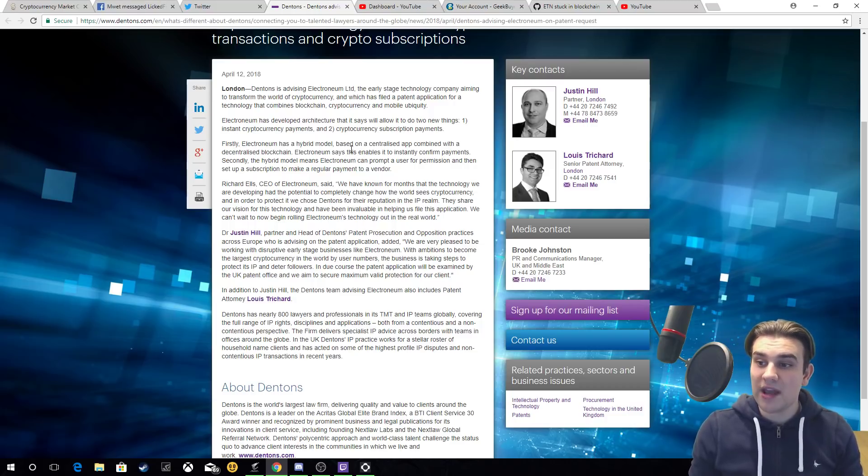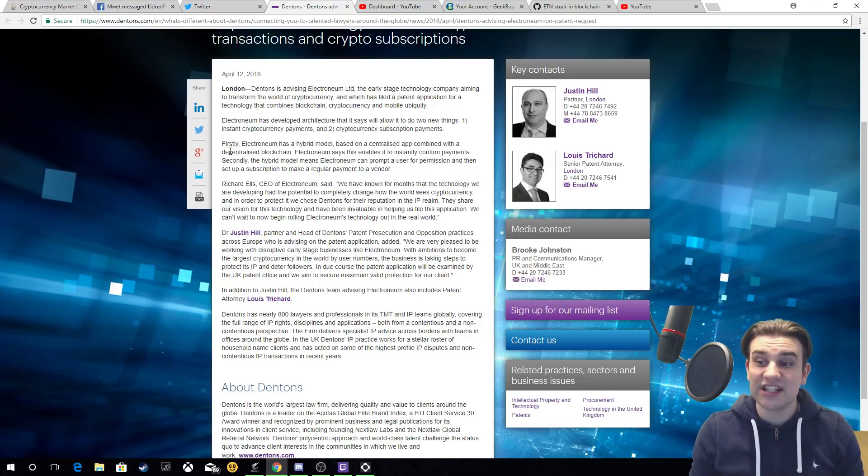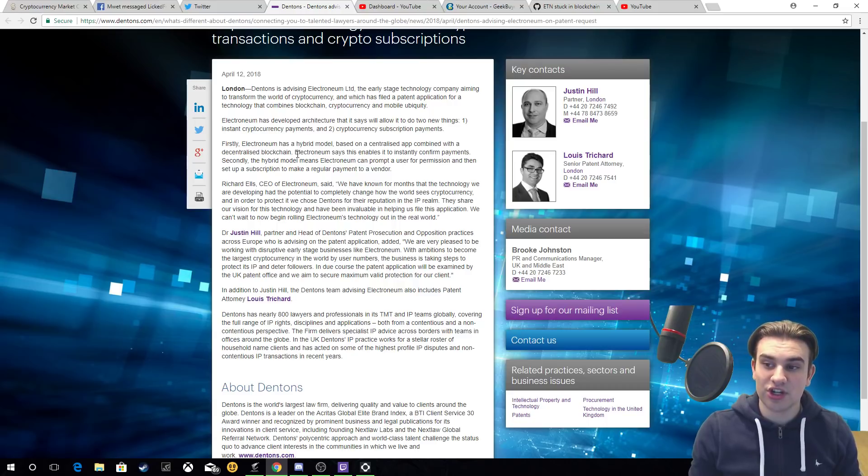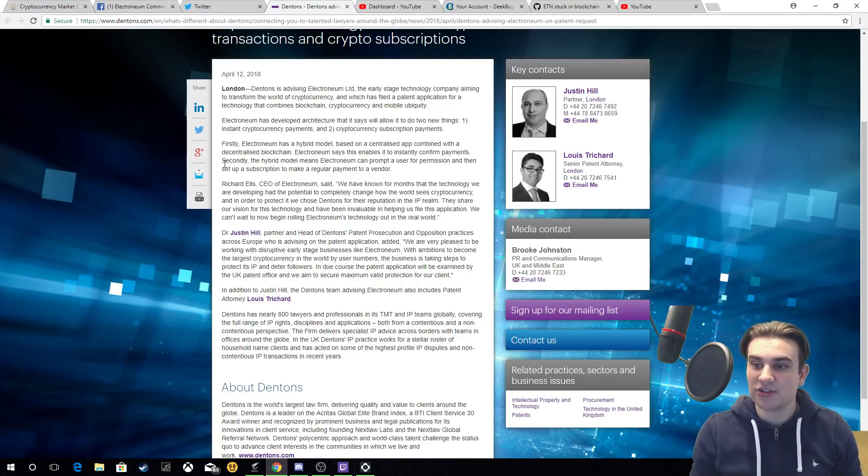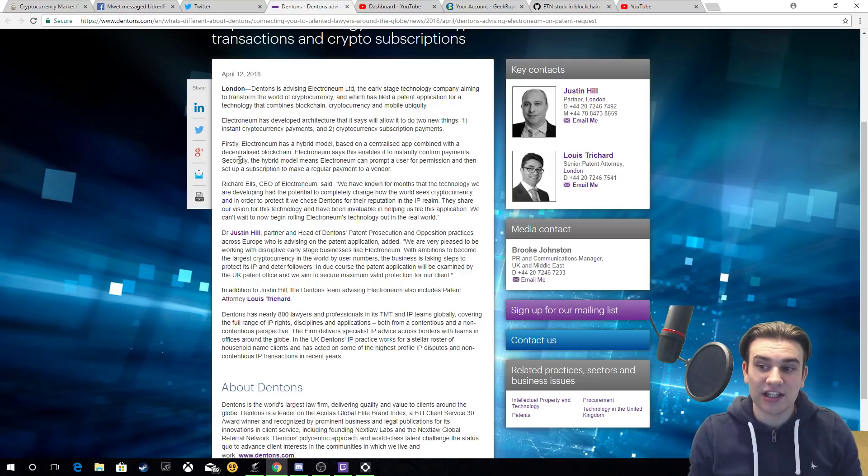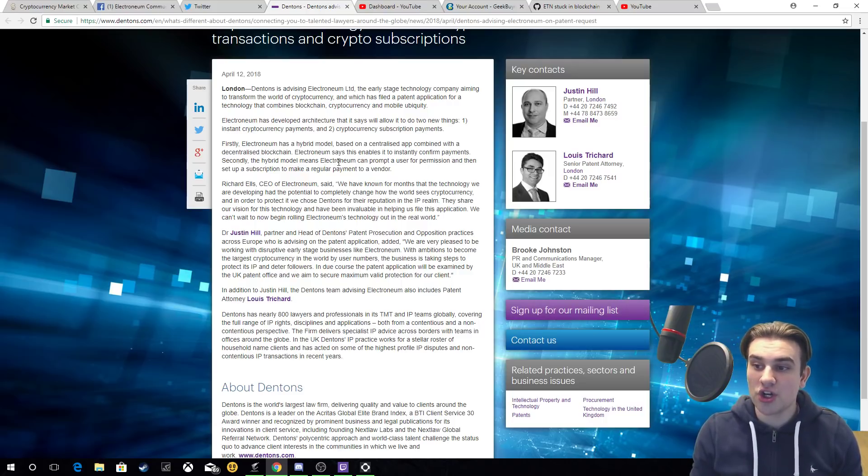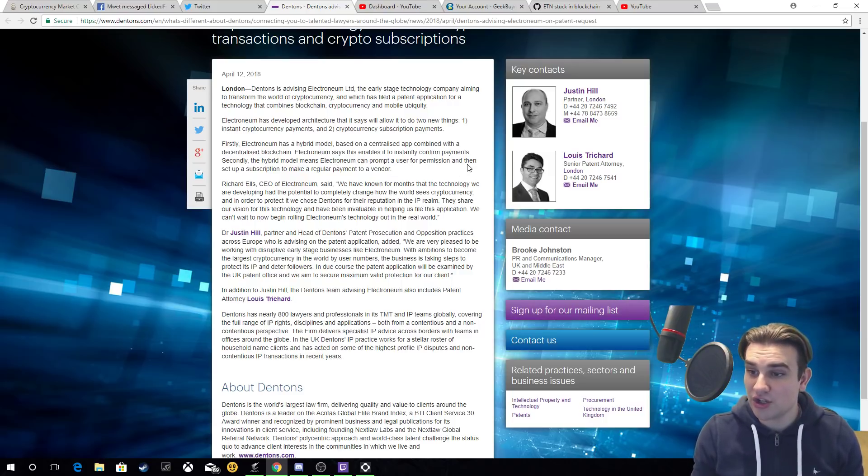One, instant cryptocurrency payments, and two, cryptocurrency subscription payments. First, Electronium has a hybrid model based on a centralized app combined with a decentralized blockchain. Electronium says this enables it to instantly confirm payments. Secondly, the hybrid model means Electronium can prompt a user for permission and then set up a subscription to make a regular payment to a vendor.